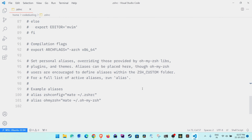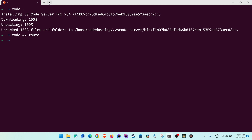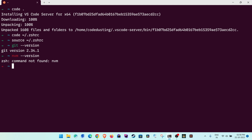Also add an alias — for example, 'alias n=pnpm' — which we will use after installing pnpm. Save and close. Back in the terminal, source the file with 'source ~/.zshrc'. You will now see syntax highlighting — green means the program is installed, red means it is not. Auto-completion will also suggest previous commands, and pressing the right arrow completes them.